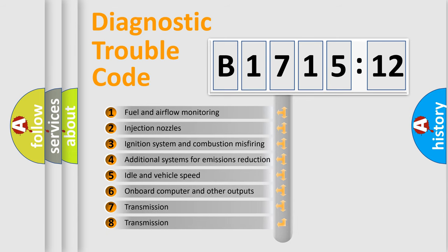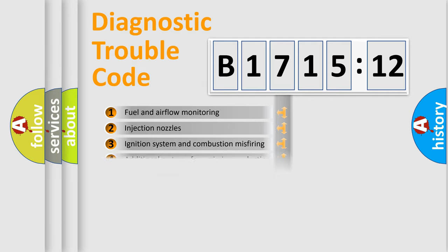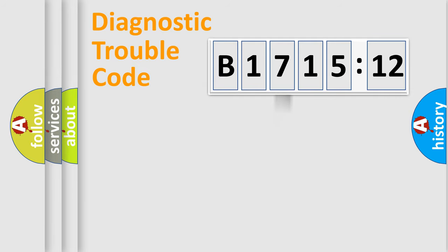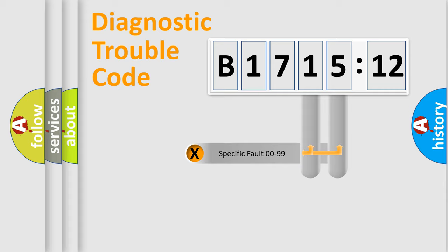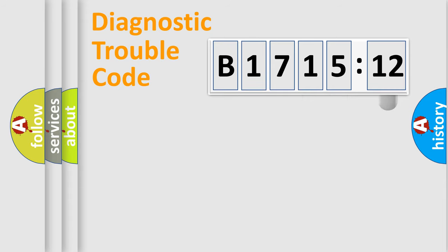The third character specifies a subset of errors. The distribution shown is valid only for the standardized DTC code. Only the last two characters define the specific fault of the group.